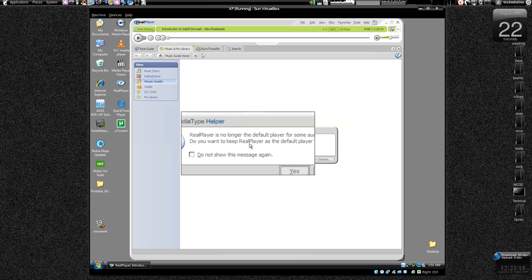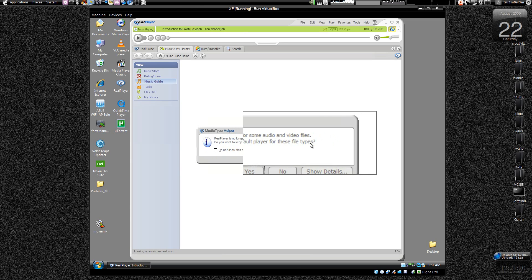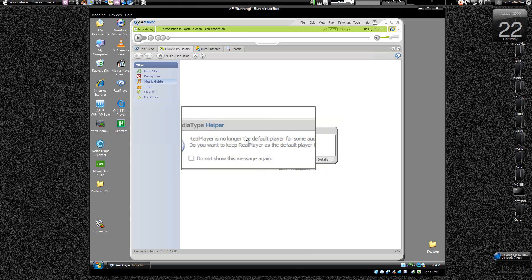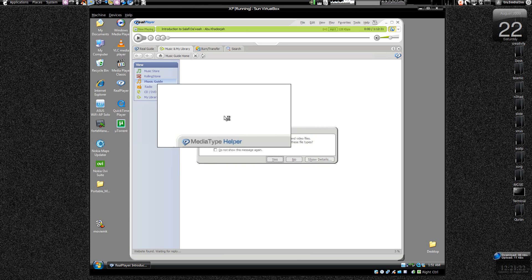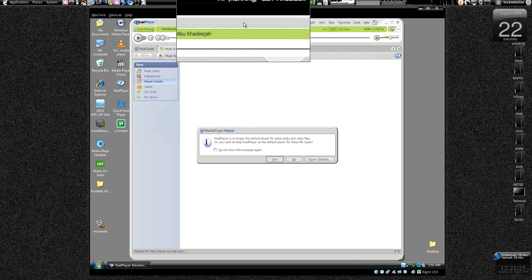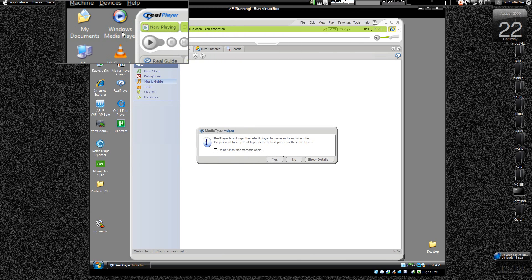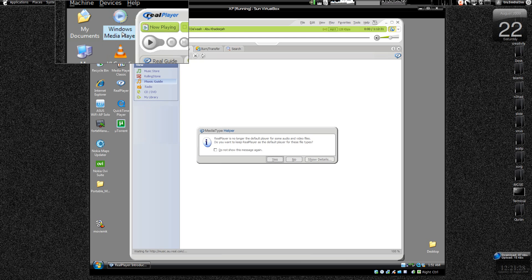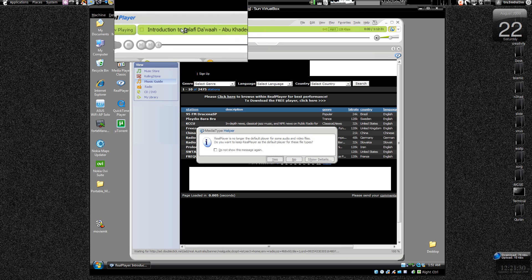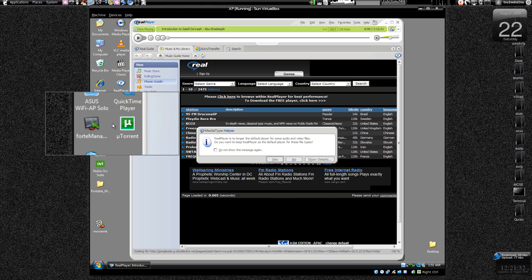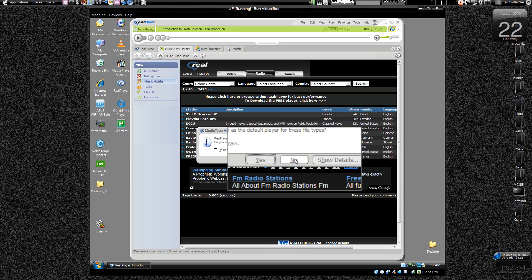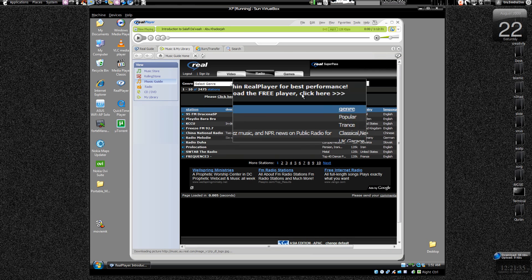Do you want to keep Real Player as the default player for these file types? Okay, the example one is first we are going to try to make Windows Media Player as the default media player, and we don't want Real Player to open up when we double click on MP3s. First click no over here.